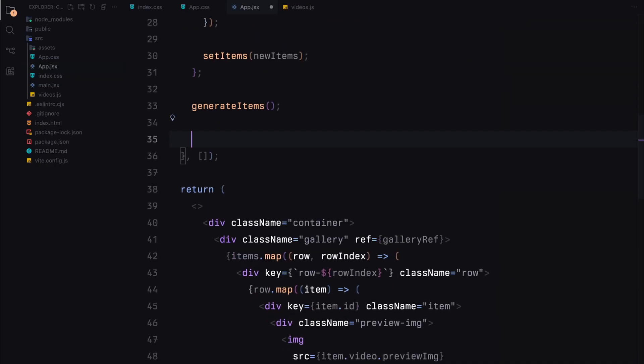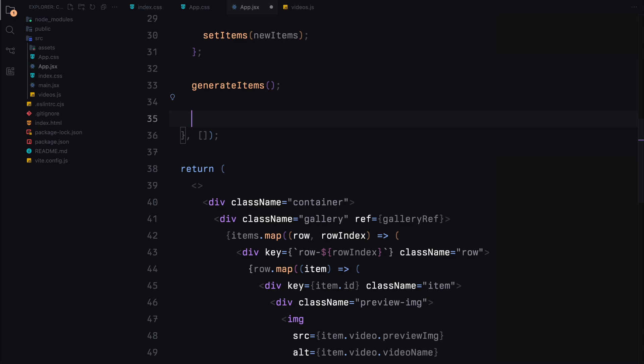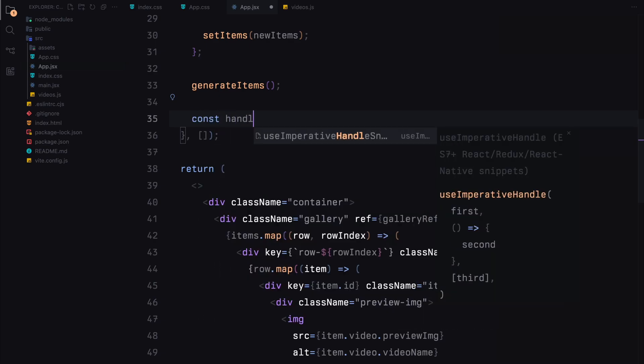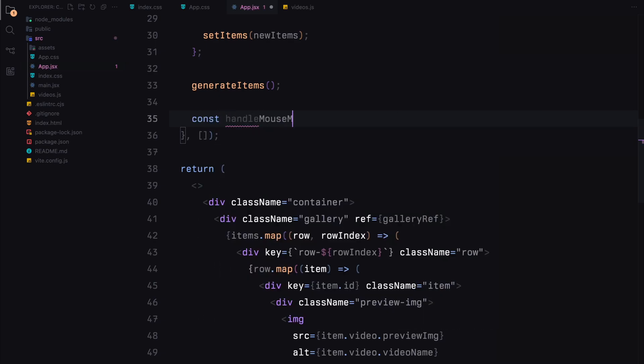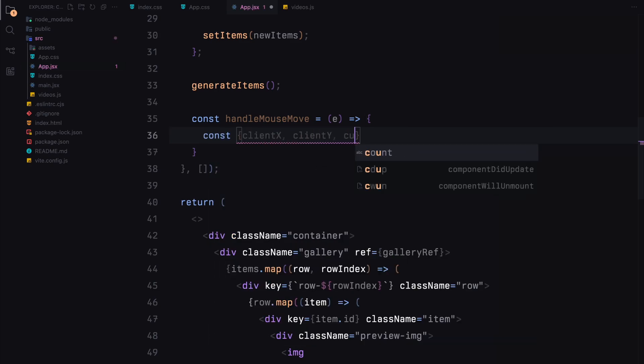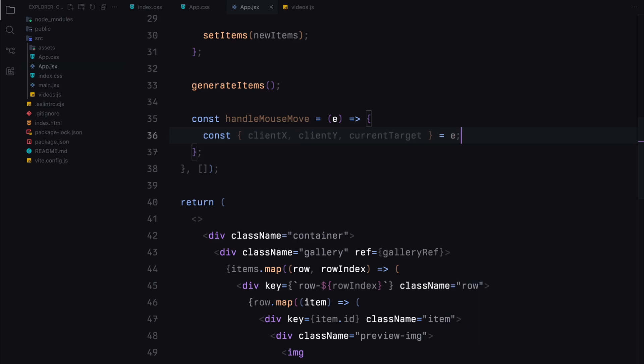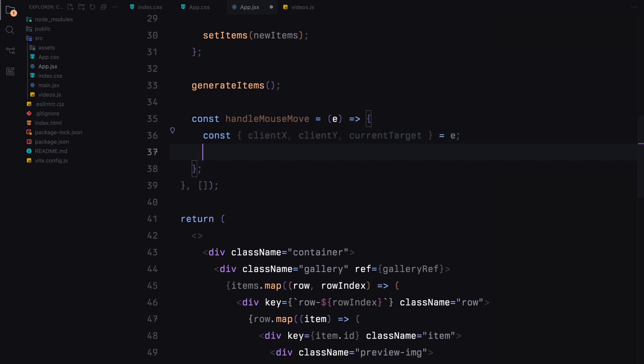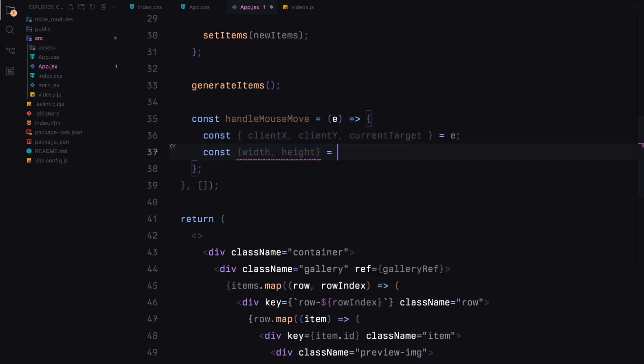This will create a dynamic effect where the gallery moves based on the position of the mouse cursor. We'll extend our existing useEffect hook. We'll define a new function called handleMouseMove. This function will handle the mouseMove event and update the position of the gallery container based on the mouse's location. This function will receive the mouseEvent object and extract the clientX and clientY properties, which represent the current position of the mouse cursor. We'll also get the dimensions of the container element using getBoundingClientRect function.